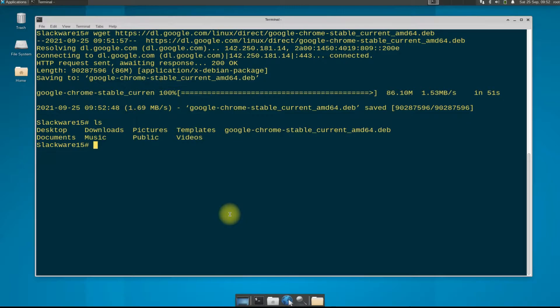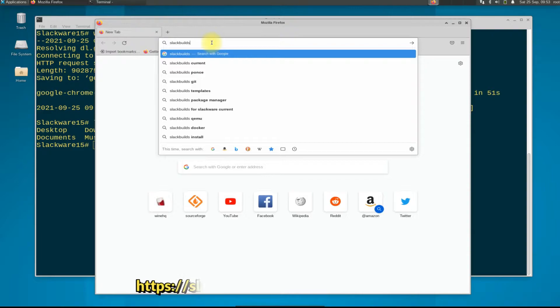You can see we have downloaded Google Chrome stable current Debian installer which has an extension of .deb. Now open your existing internet explorer and navigate to slackbuilds.org site and download the shown Google Chrome Slackbuild package.